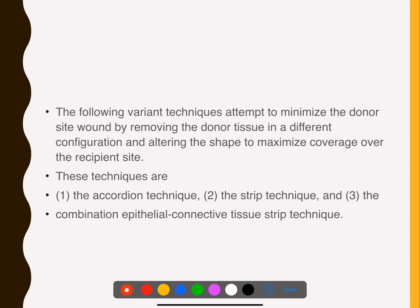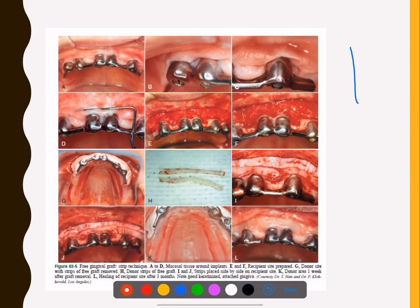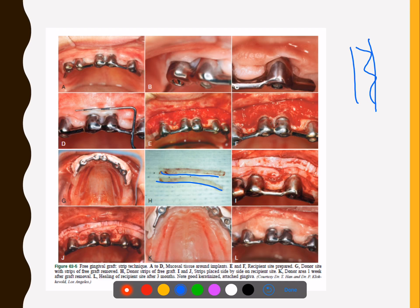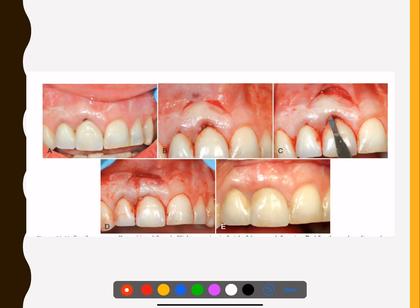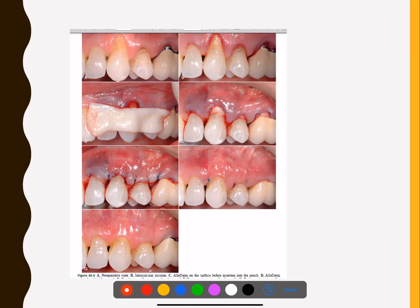Variant techniques include the accordion technique, the strip technique, and a combination of epithelial and connective tissue strip technique. In the accordion technique, striations are made on the graft to extend it. In the strip technique, the graft is cut into small pieces and placed on the site. There is also the coronally advanced flap — you have thick attached gingiva, make an incision, advance it coronally, and suture it. You can see there is no more recession or concavity at the site.